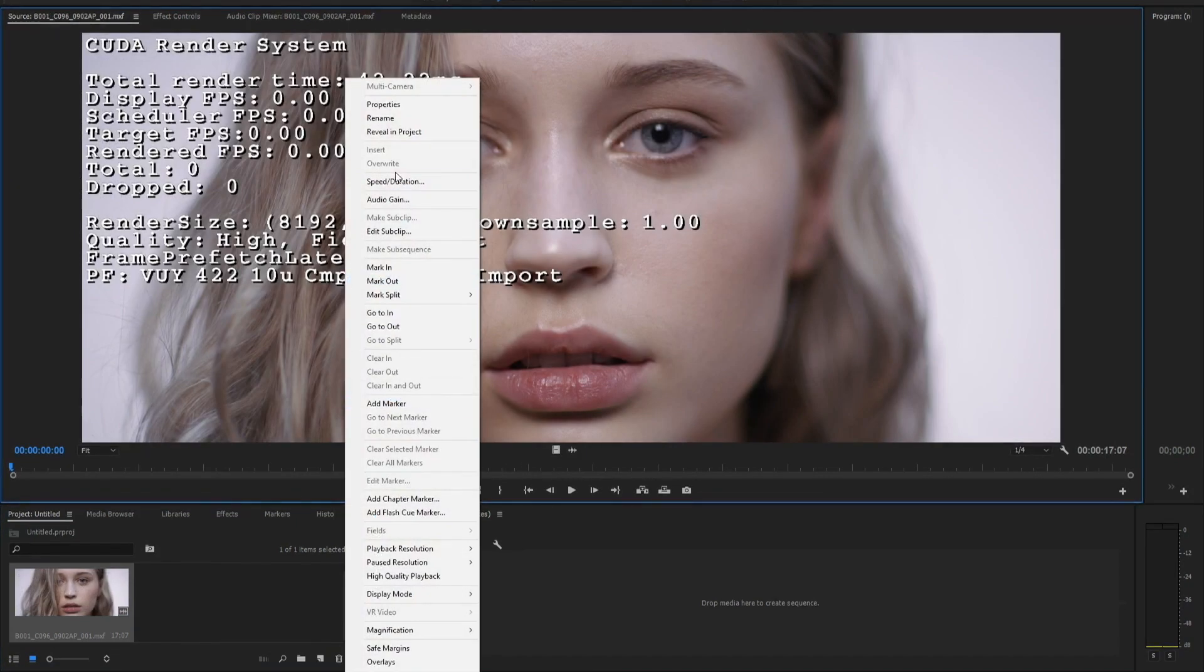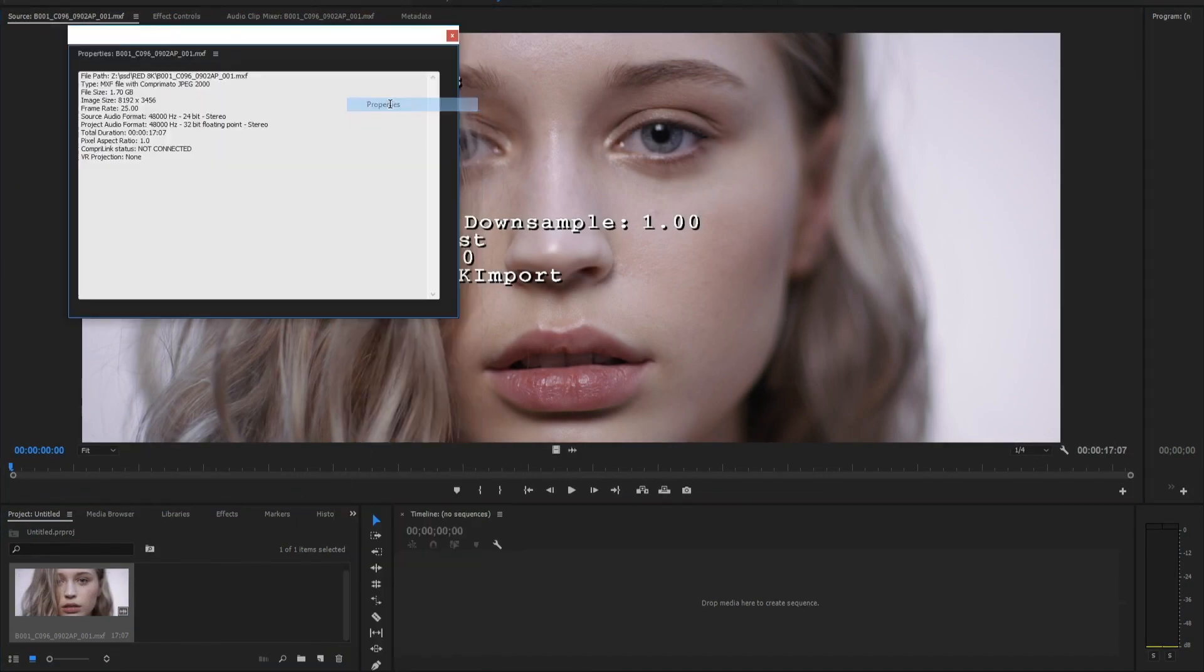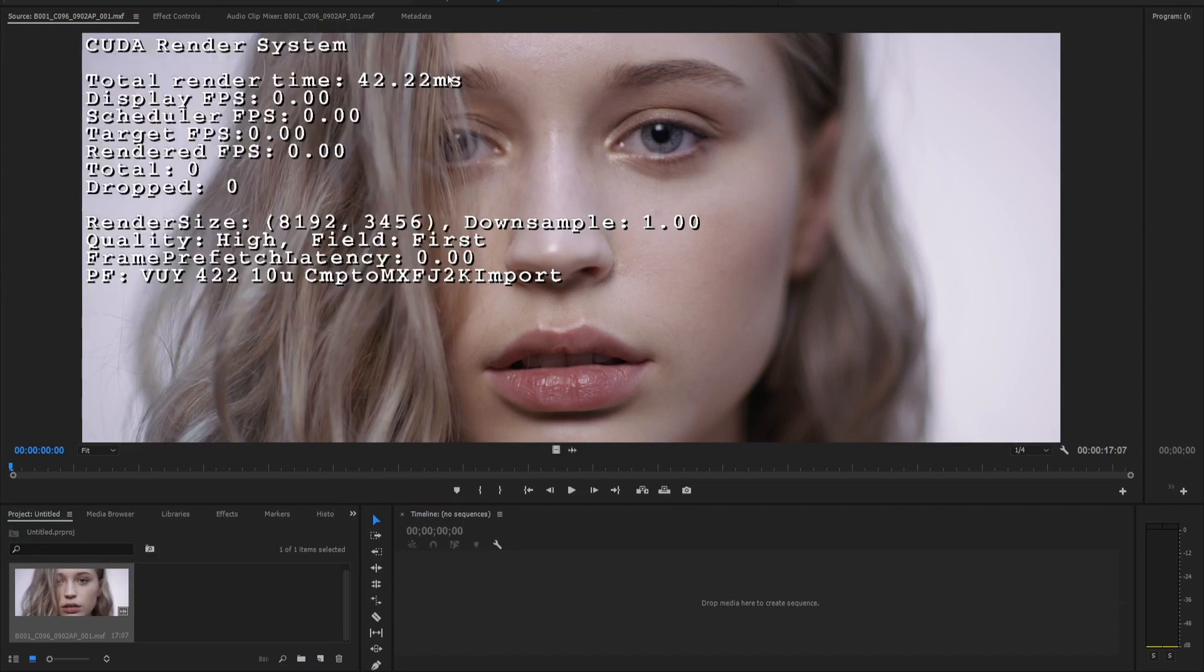The main problem that Ultrapix solves is insufficient hardware resources to decode ultra high resolution or high bitrate video for smooth playback and editing in real time.